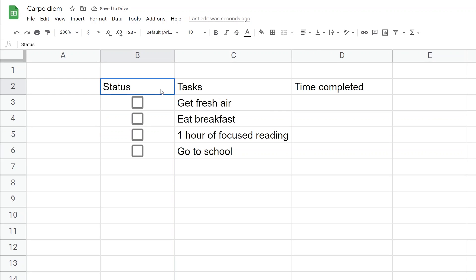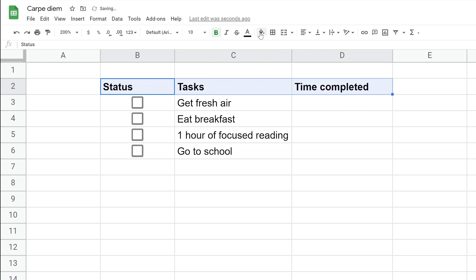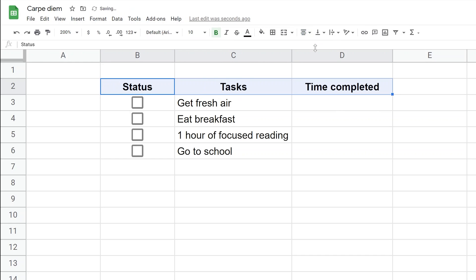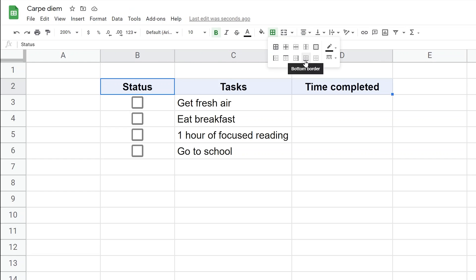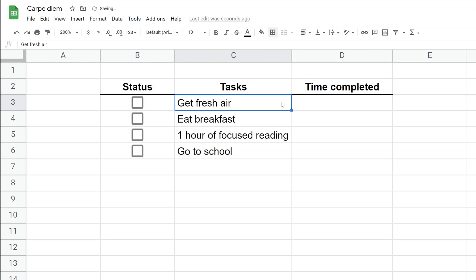One last thing is to make it obvious that these are headers and not part of the working area. We'll make them bold, center-align them, and add a bottom border to these three cells. That looks nice. We're ready to go.